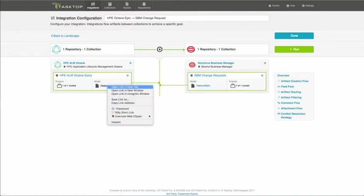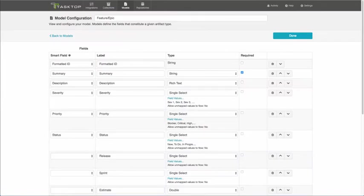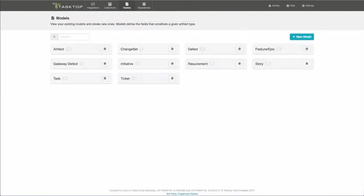Models are a set of fields and values within those fields, and they act as a universal translator and eliminate the need for point-to-point integrations. So if I click here, you can see that this is what the Feature Epic model looks like. Each model is customizable, and you can create your own model to fit your own needs. You can see here some of the models we have configured in this integration scenario. And again, you can create your own or edit existing ones.